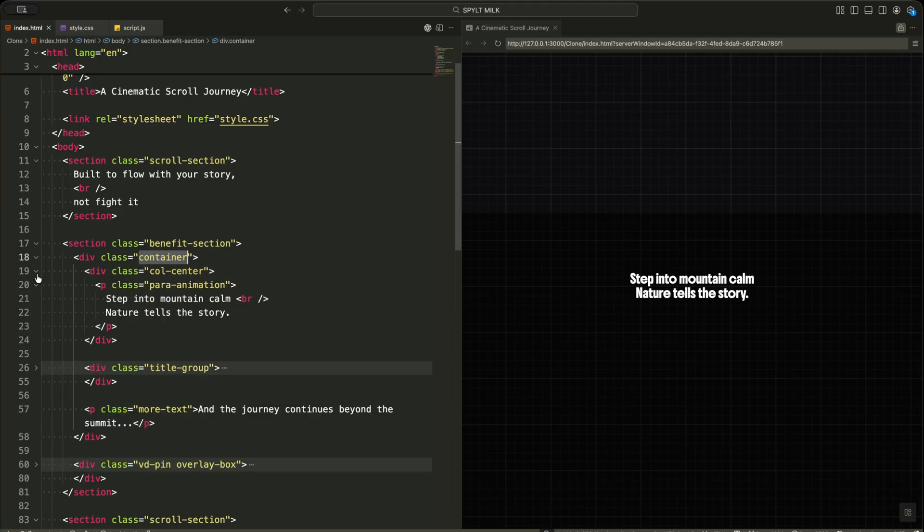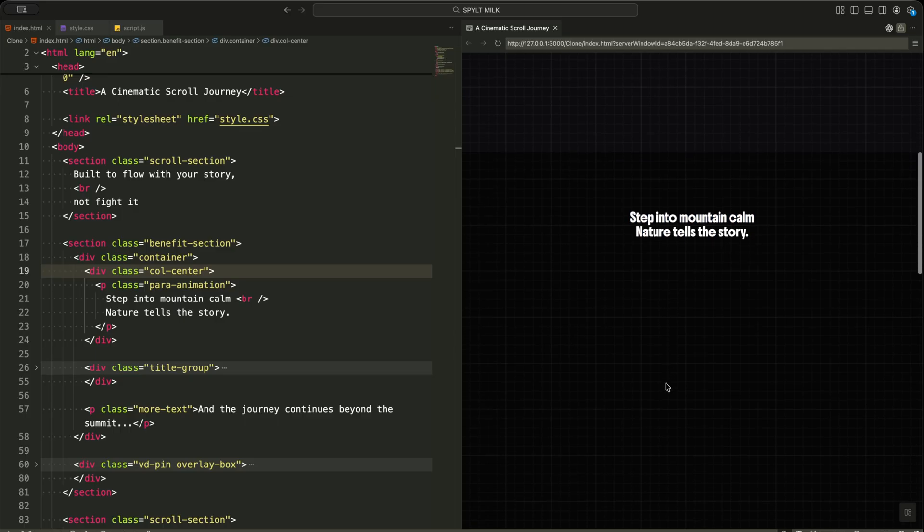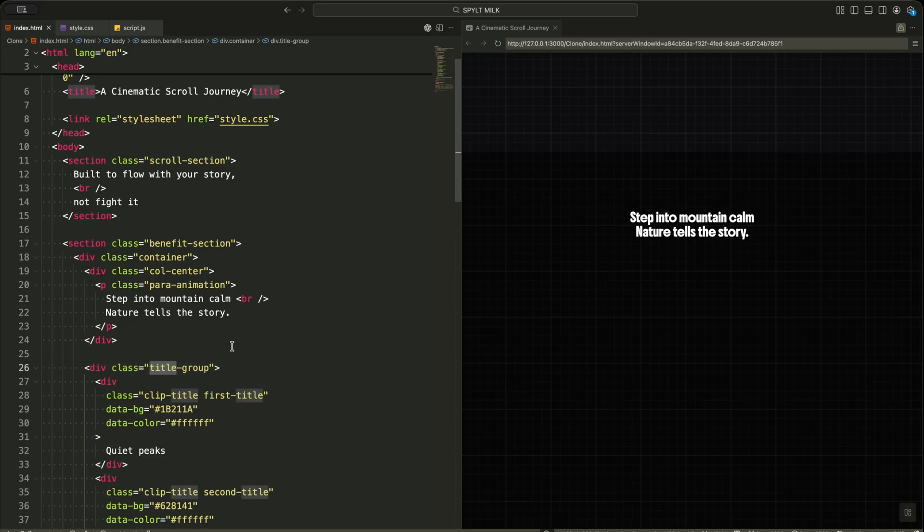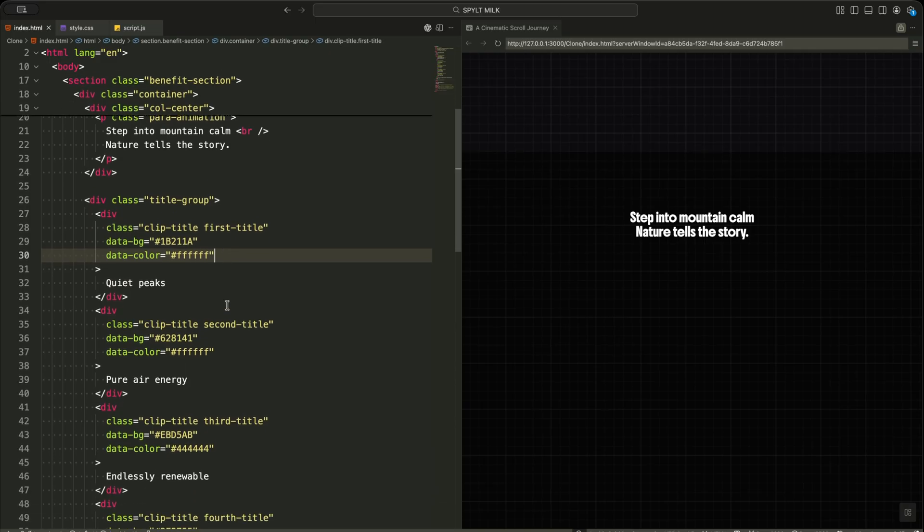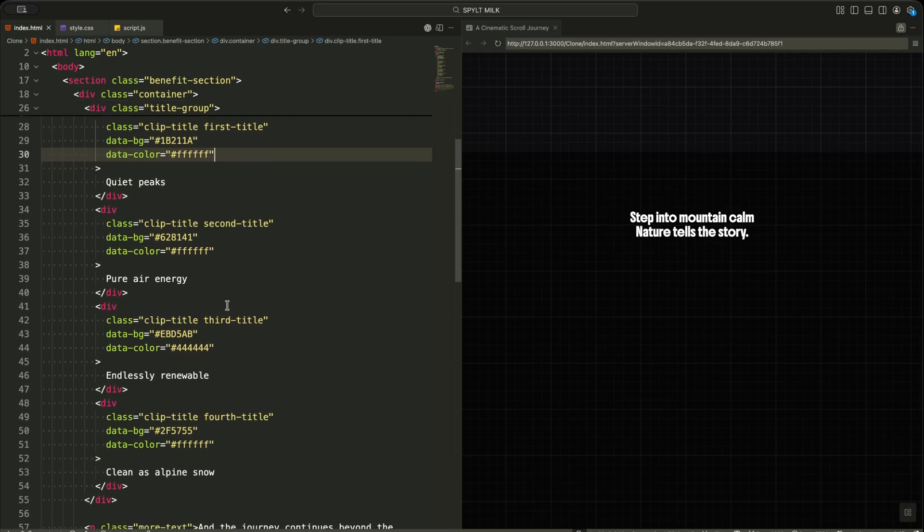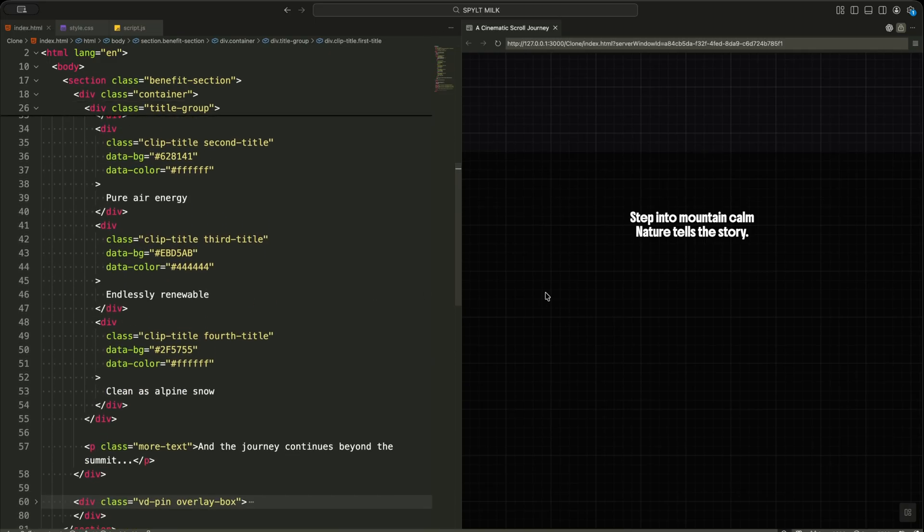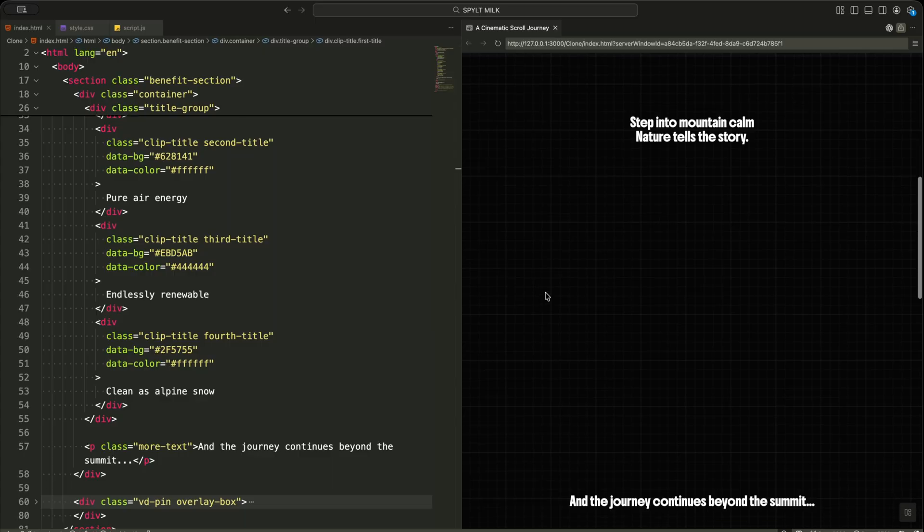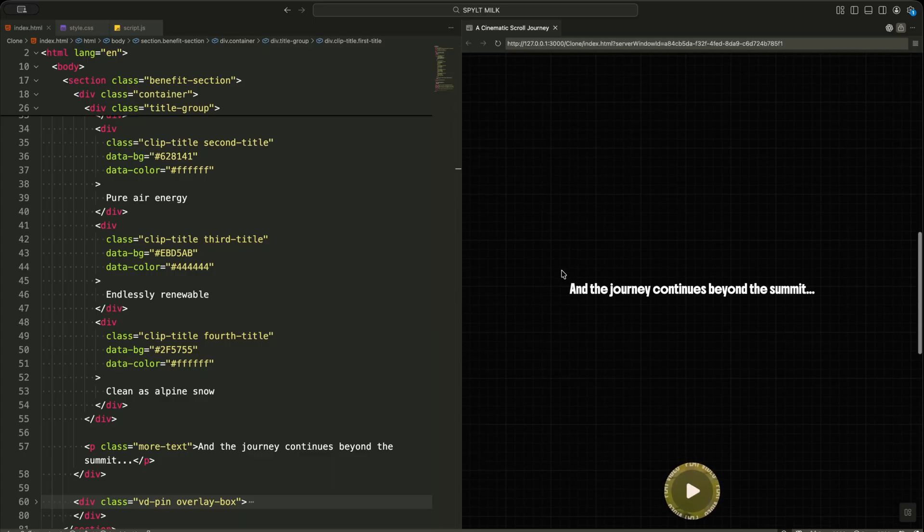Then I add a paragraph with the class para animation. This text will be split and animated word by word as I scroll. Below that, I create a group of titles using the class clip title. Each title also carries data background and data color attributes. I use these to dynamically change the background and text color during animation. Then I add a small closing line with the class more text. This finishes the storytelling part.